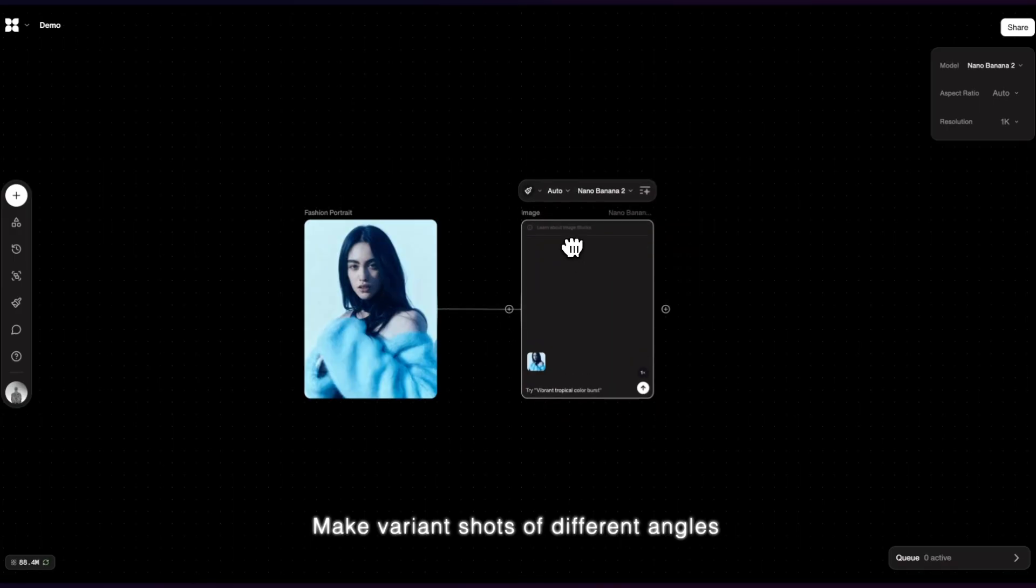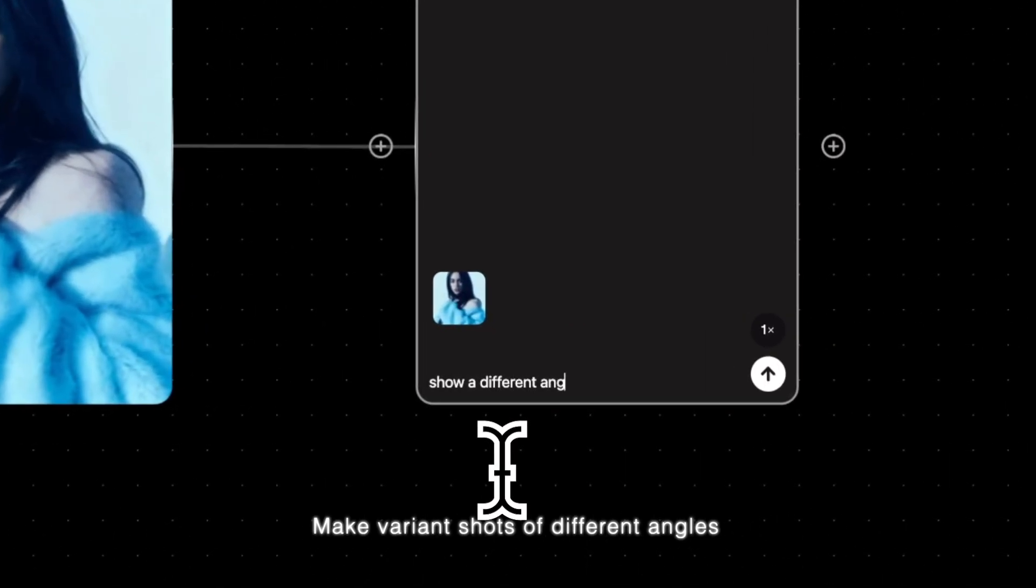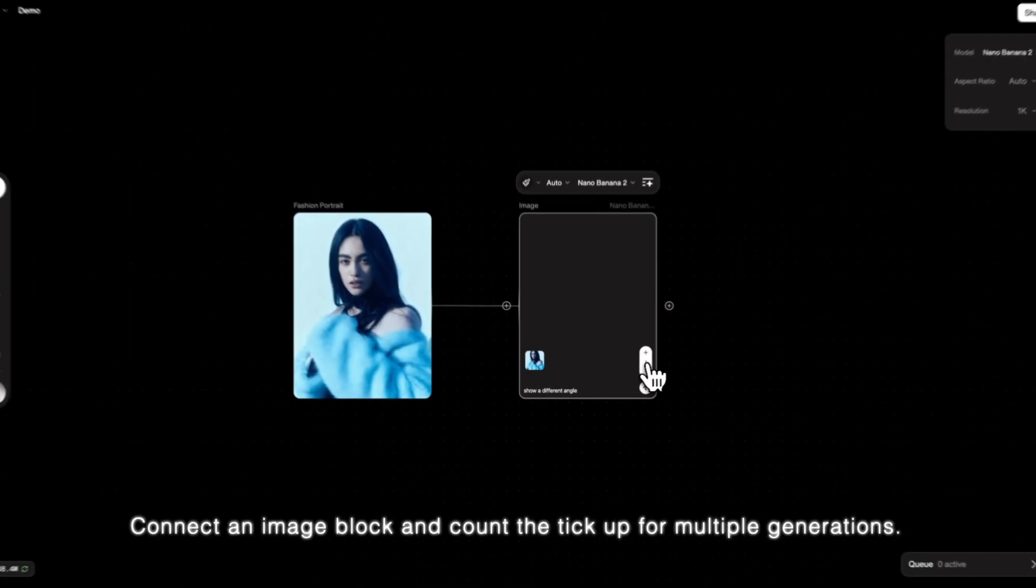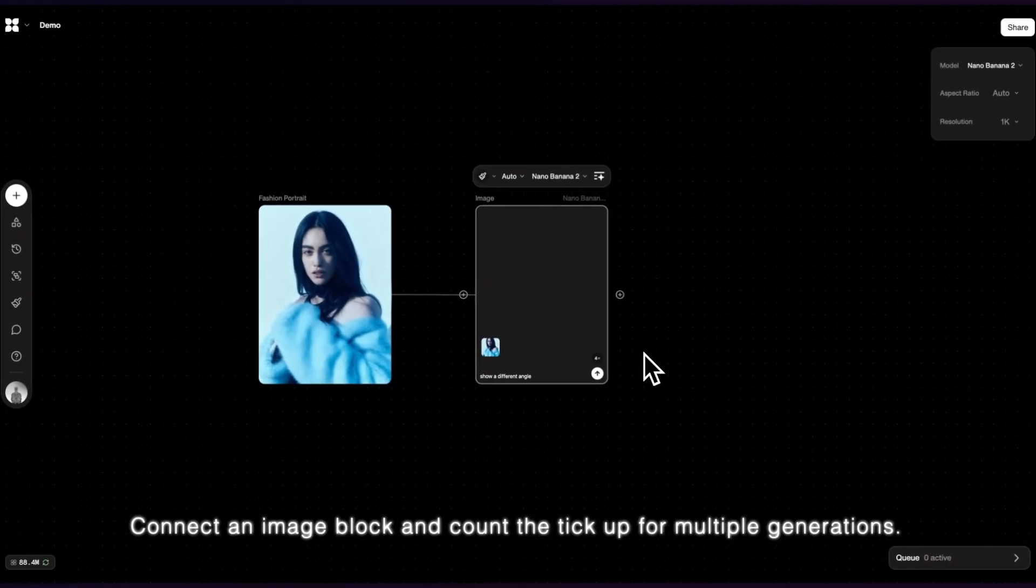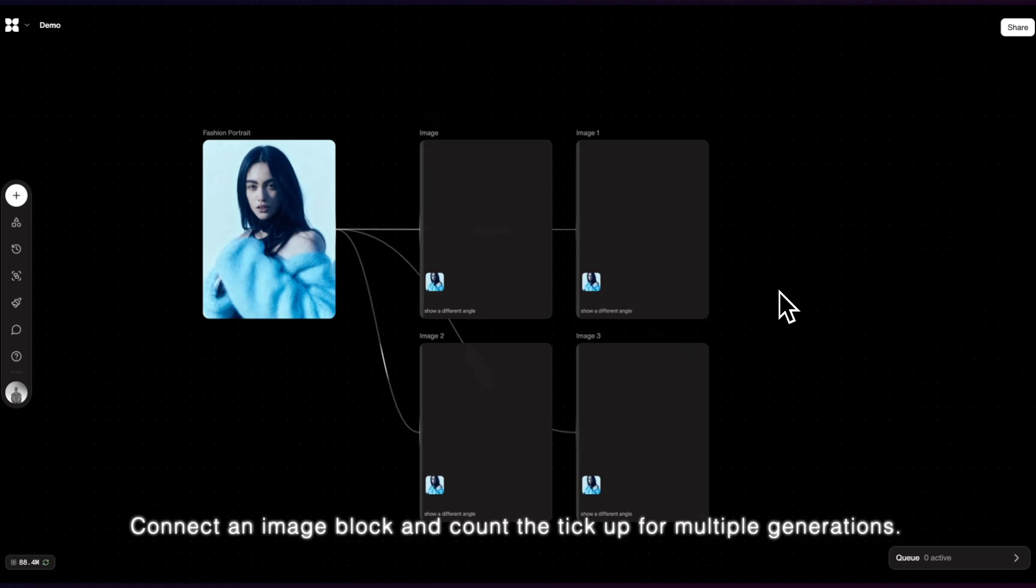Make varying shots of different angles. Connect an image block and count up the tick for multiple generations.